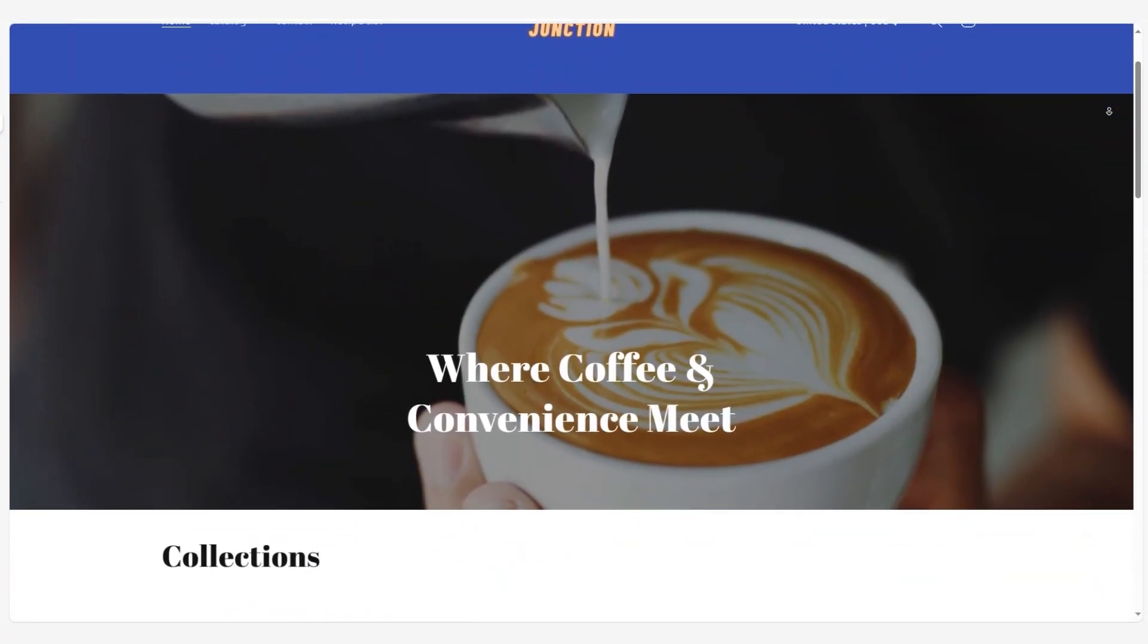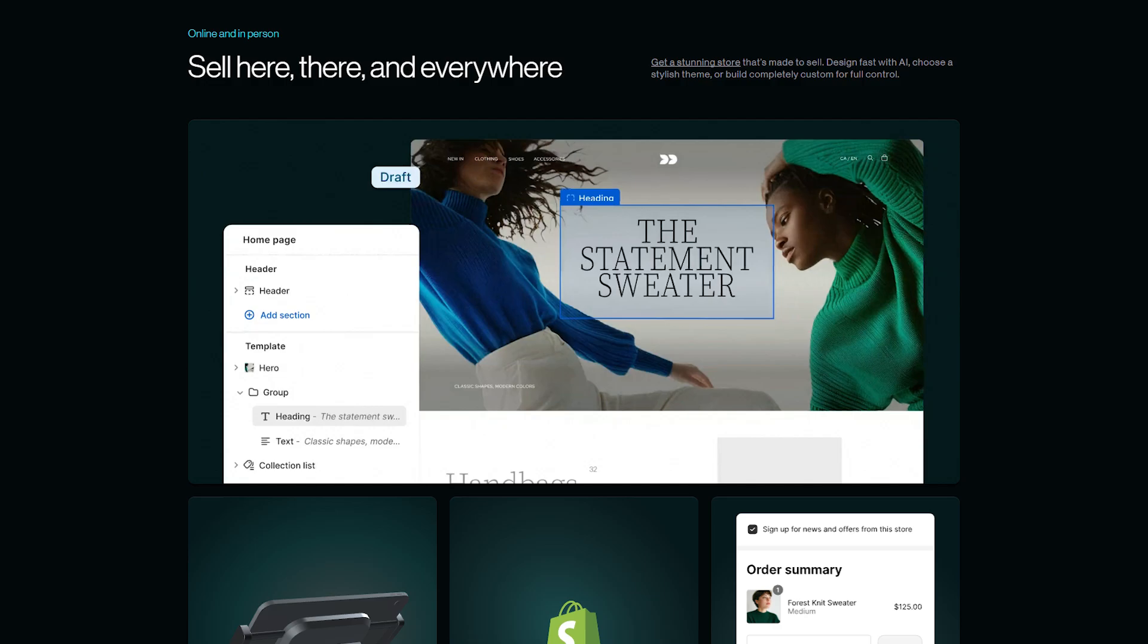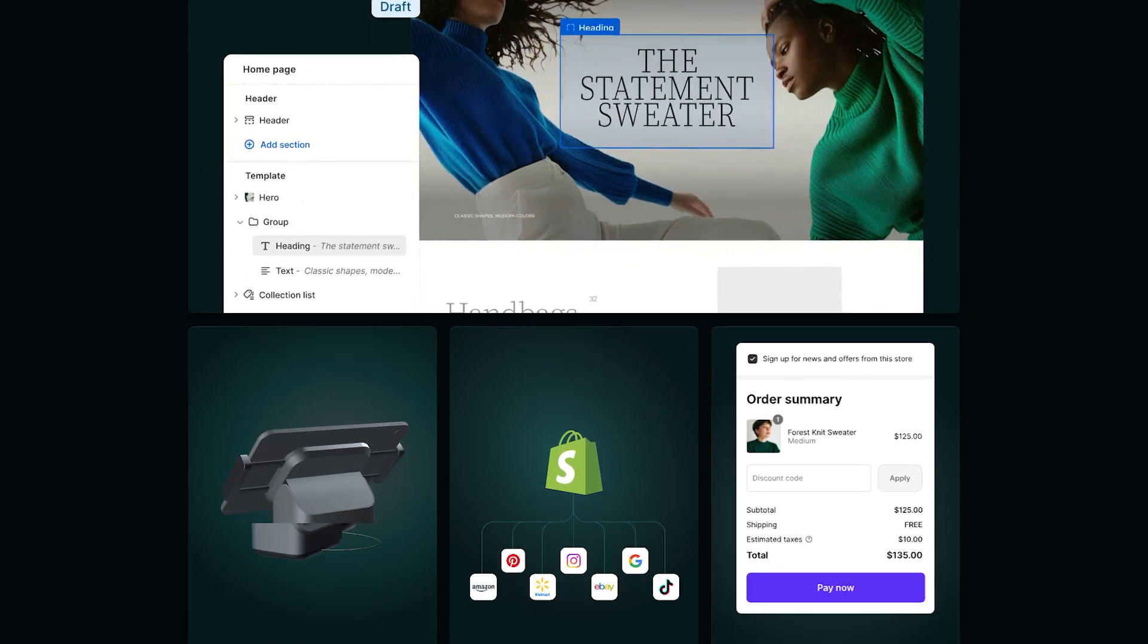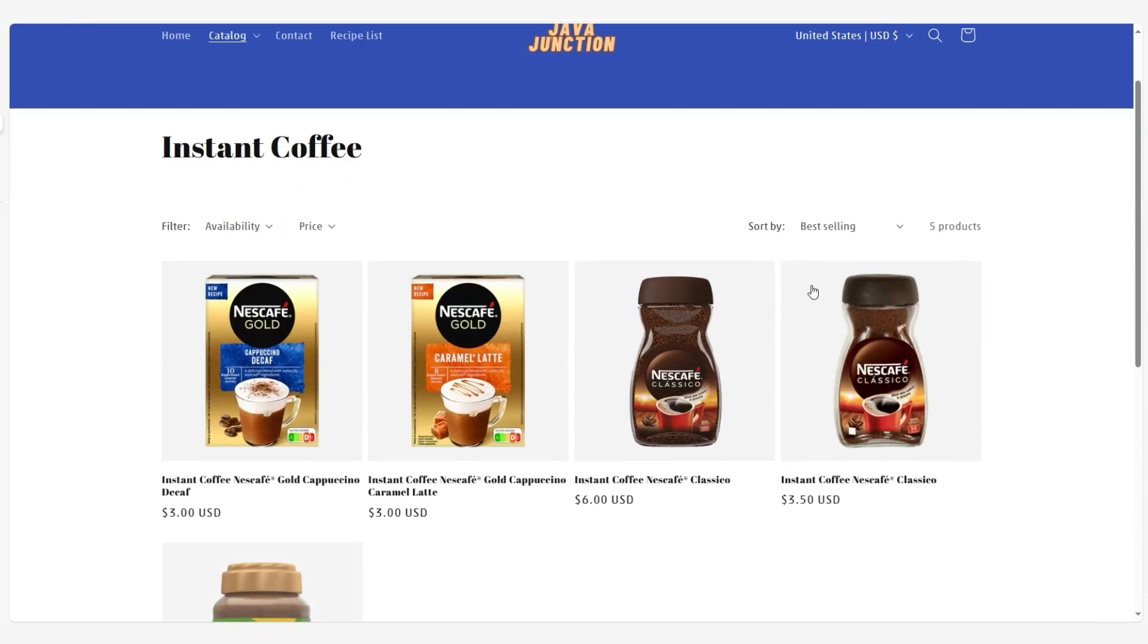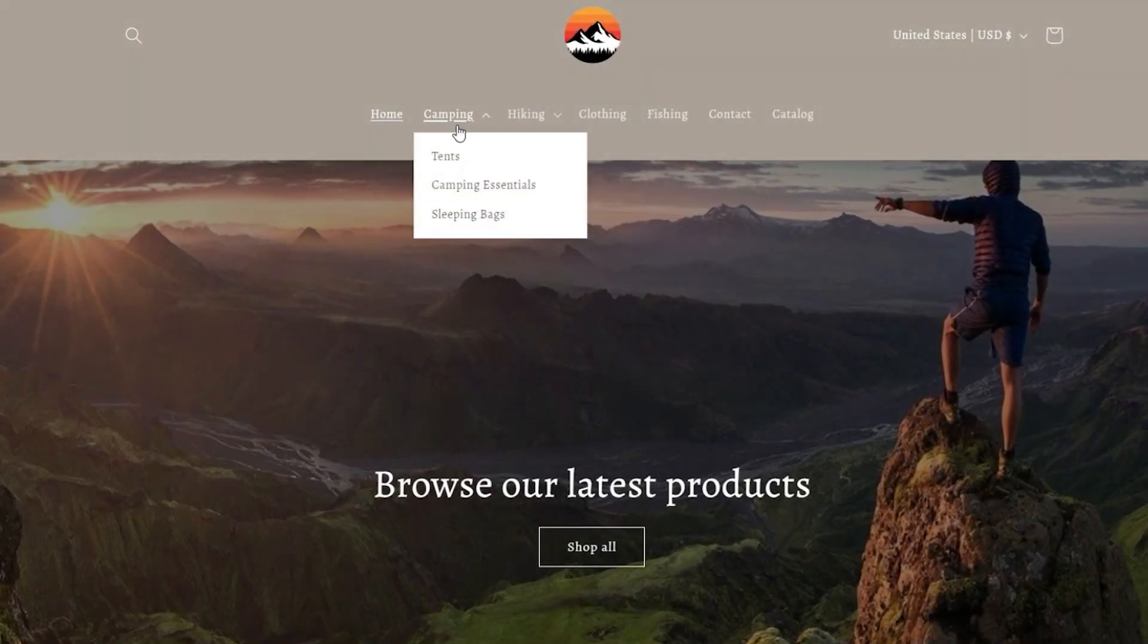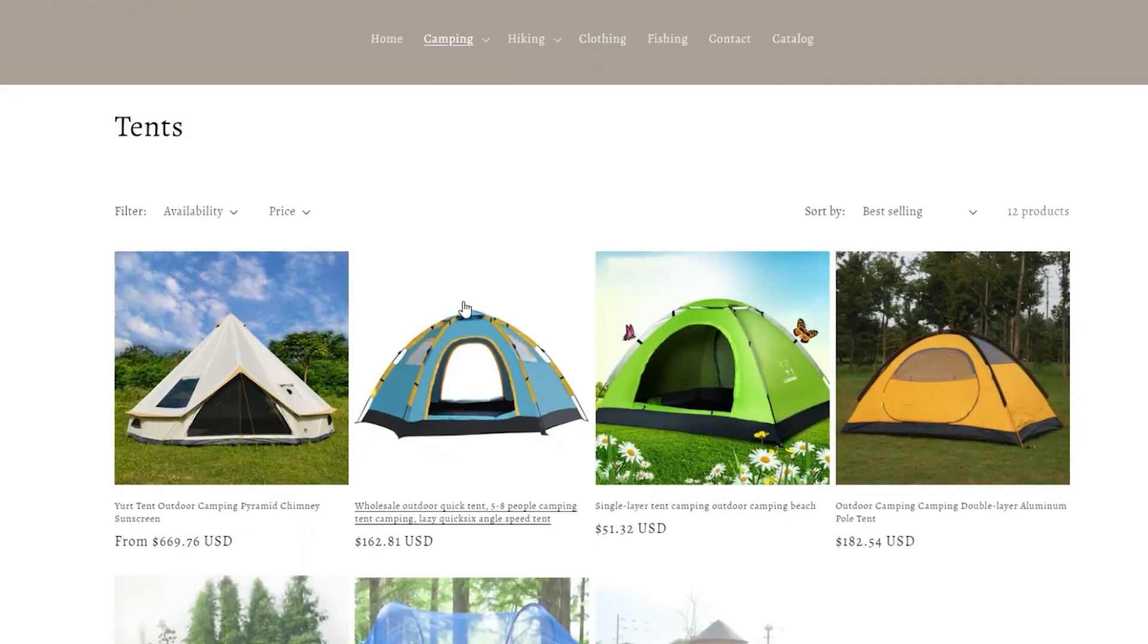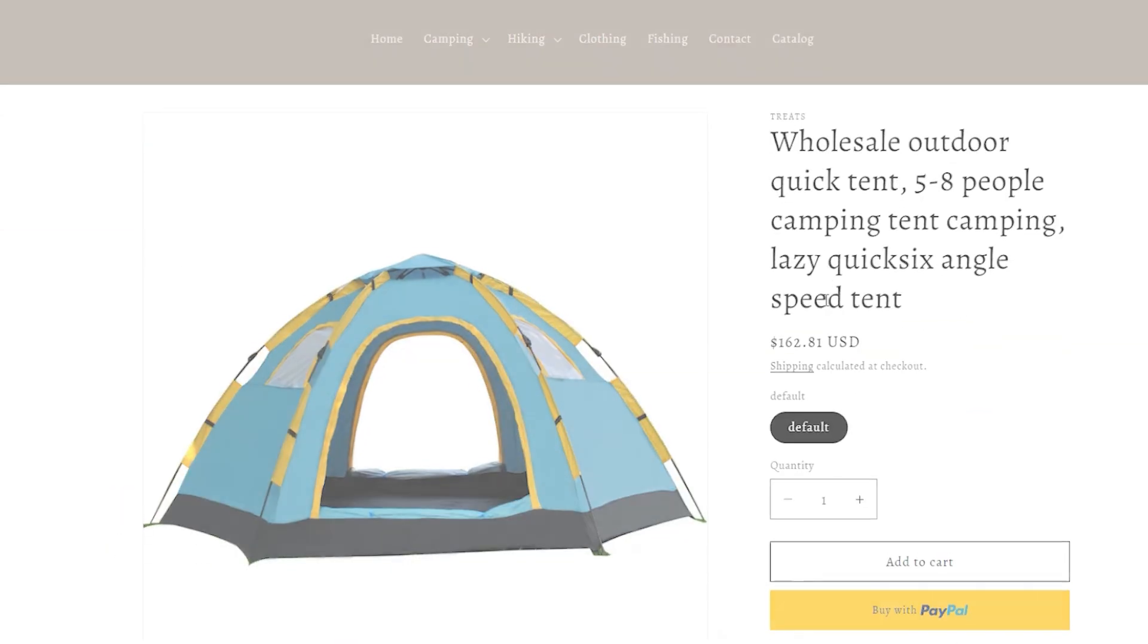If you're thinking about starting an online store, then you've probably heard of Shopify. It's one of the top e-commerce platforms out there, and for good reason. Shopify has grown really quickly because it's incredibly user-friendly and perfect for beginners and pros. Whether you're selling handcrafted goods or launching a full-scale business, Shopify makes the process easy and smooth.